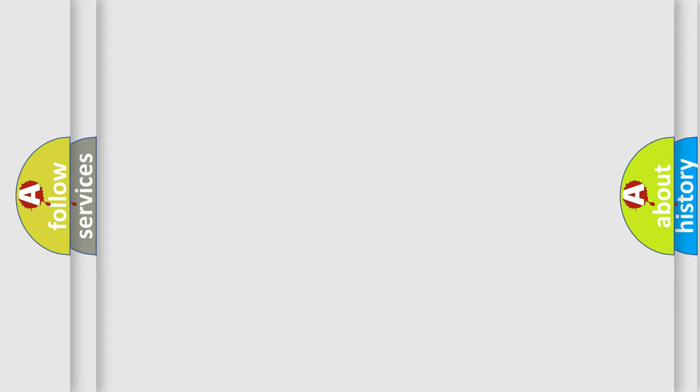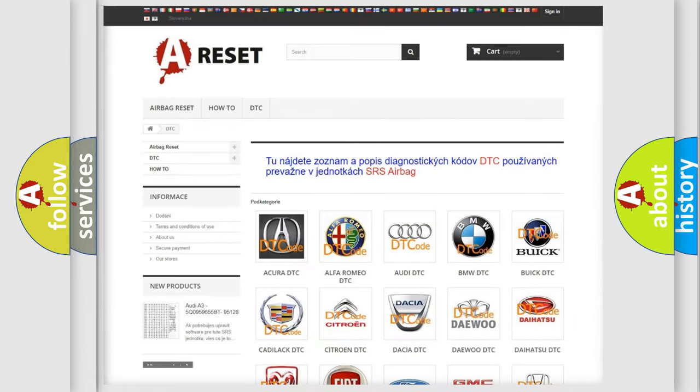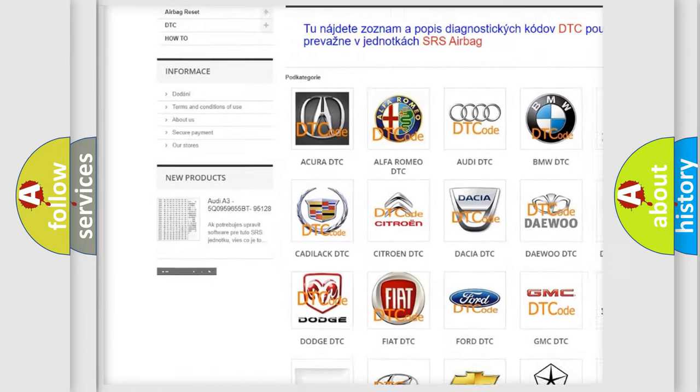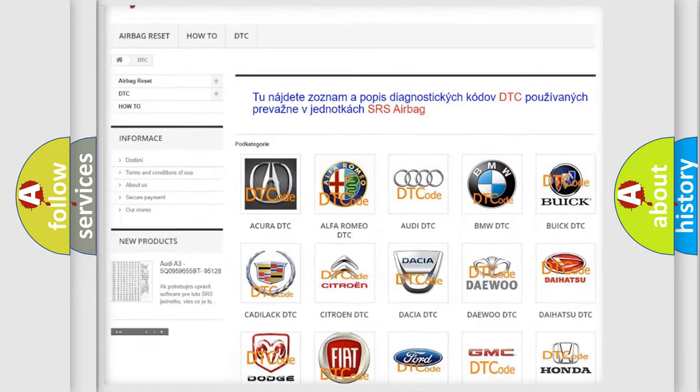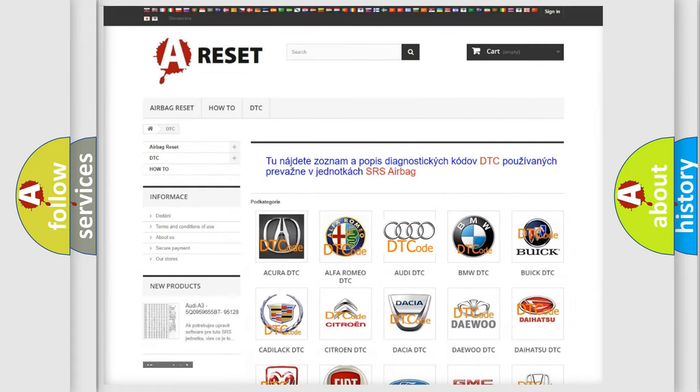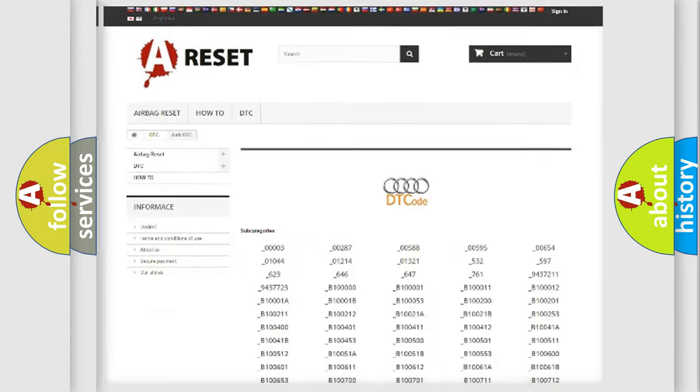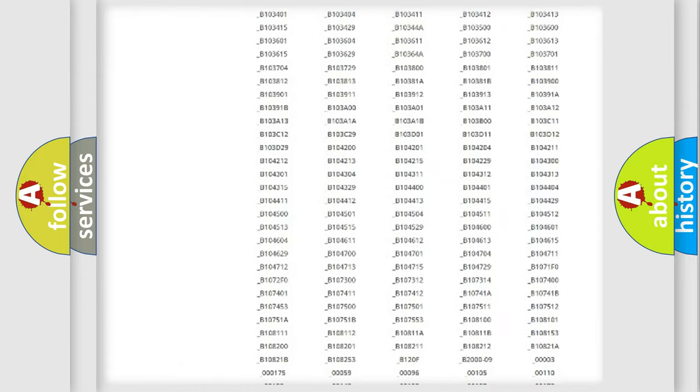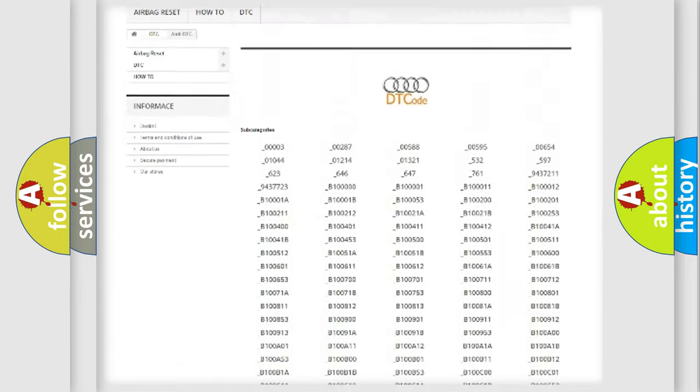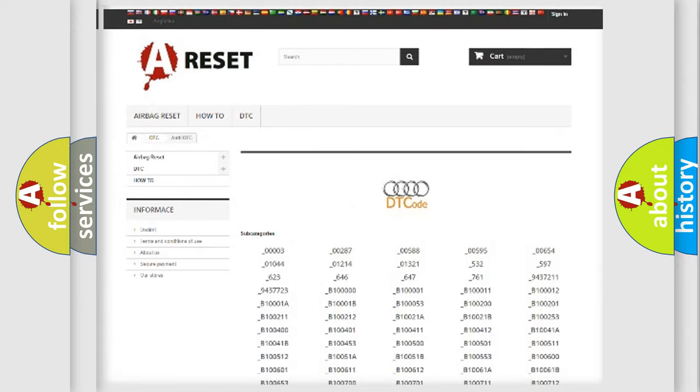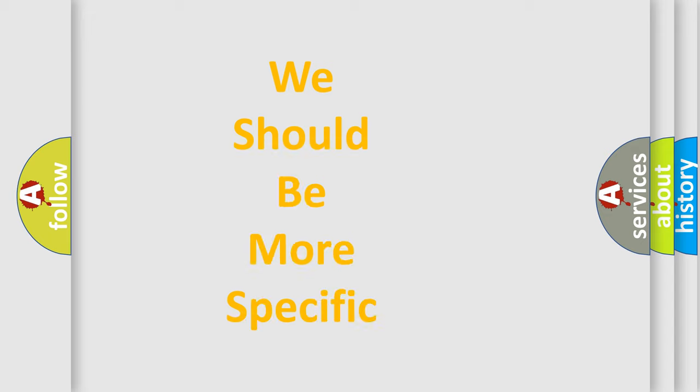Our website airbagreset.sk produces useful videos for you. You do not have to go through the OBD2 protocol anymore to know how to troubleshoot any car breakdown. You will find all the diagnostic codes that can be diagnosed in vehicles, including Audi, and also many other useful things.